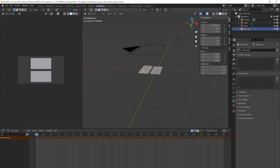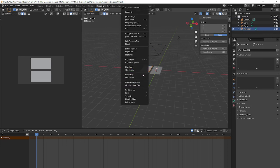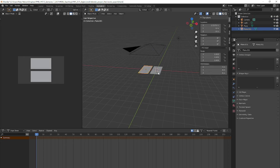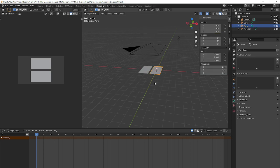And again, we're going to edit mode. Right click, mark freestyle edge. And do the same for the other one. Right click, mark freestyle edge.